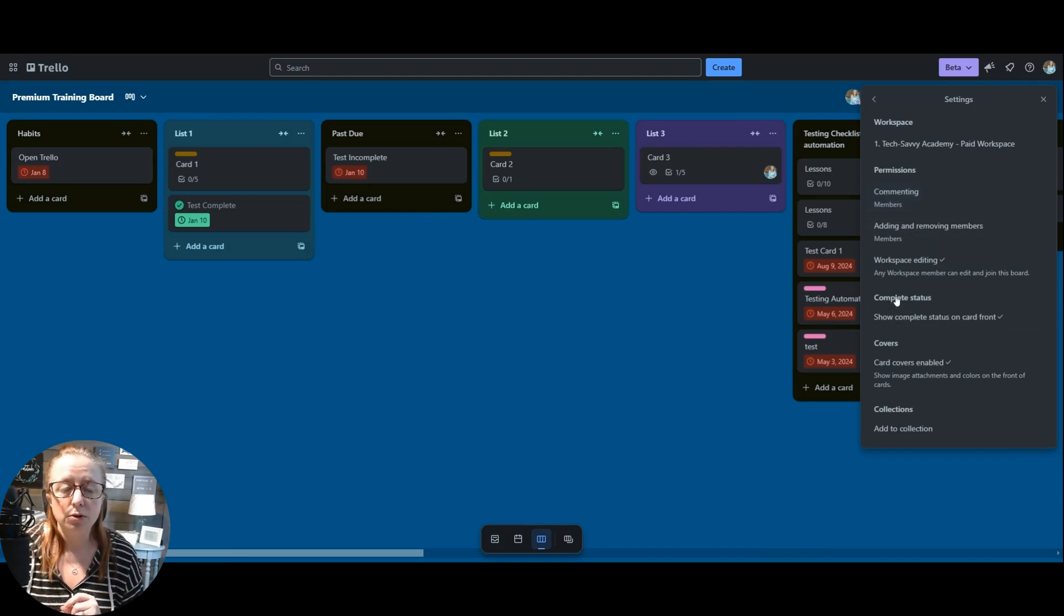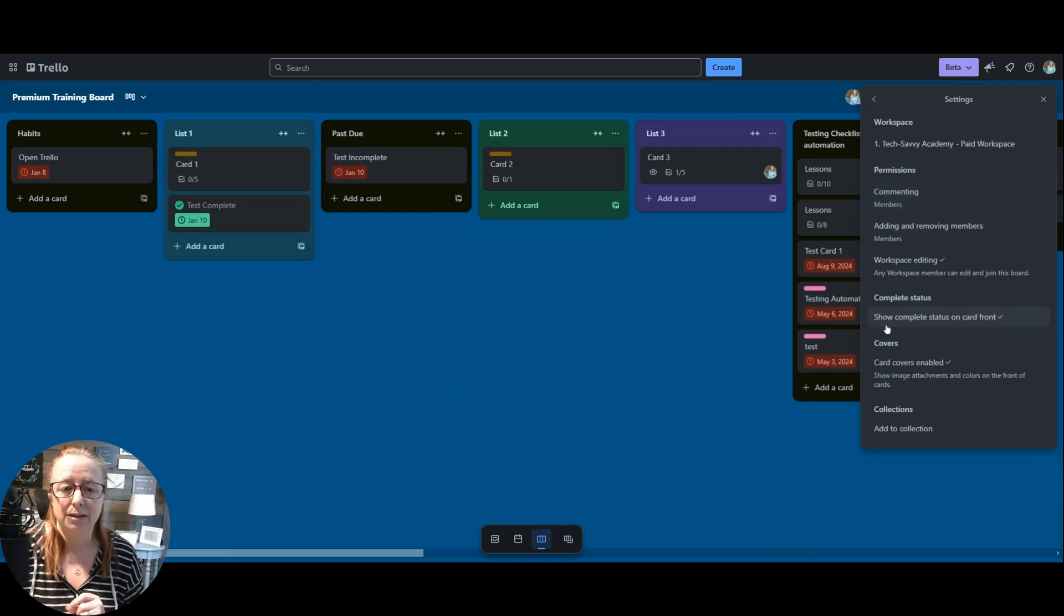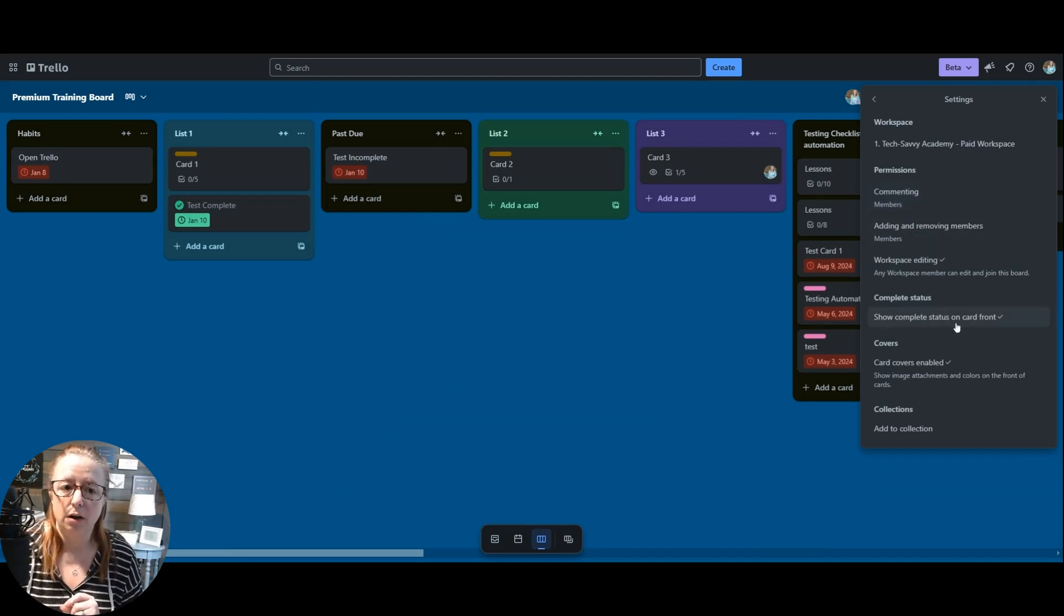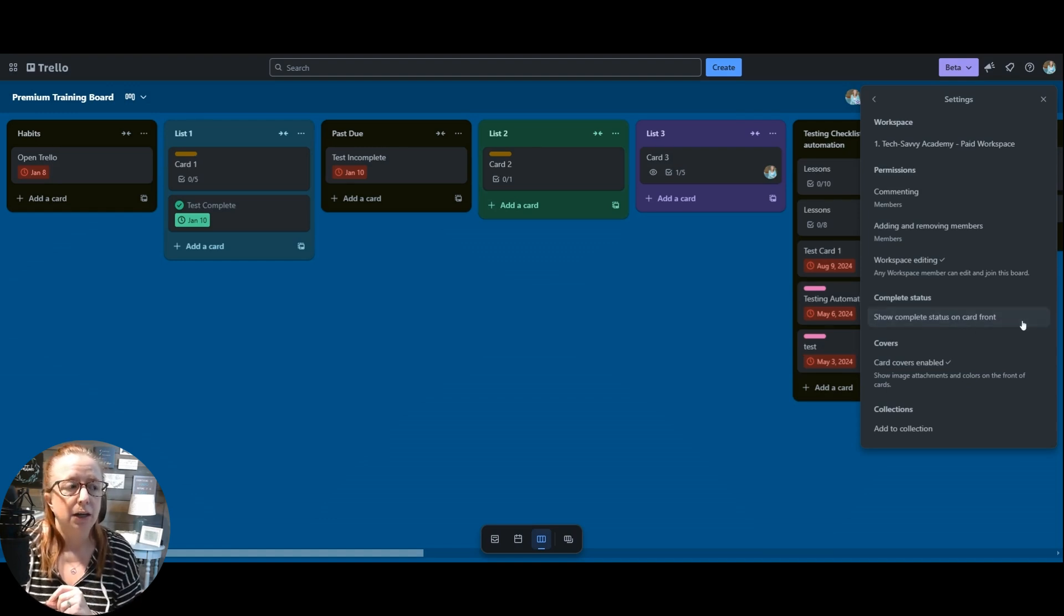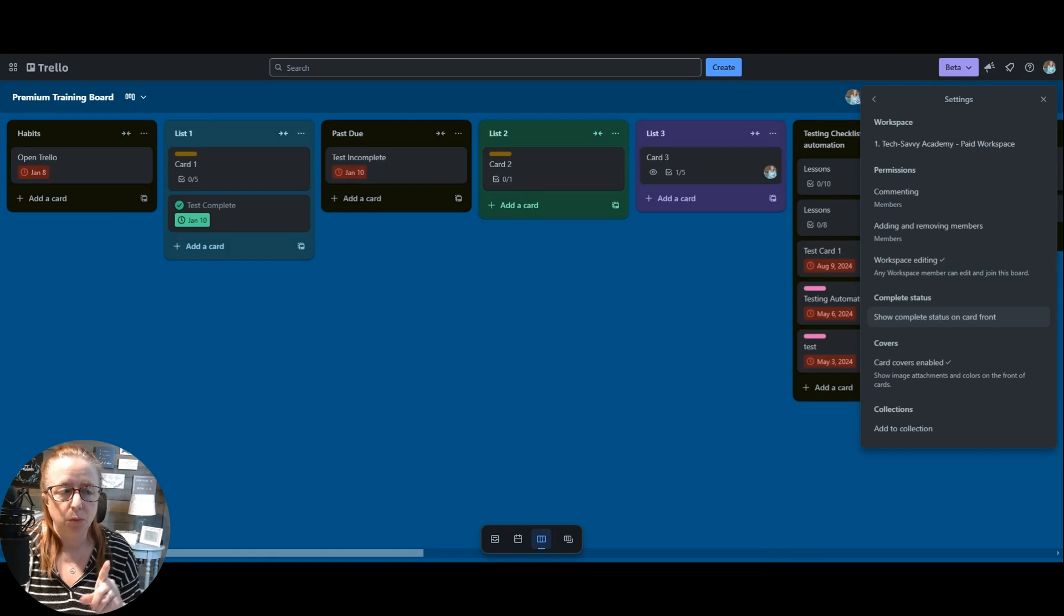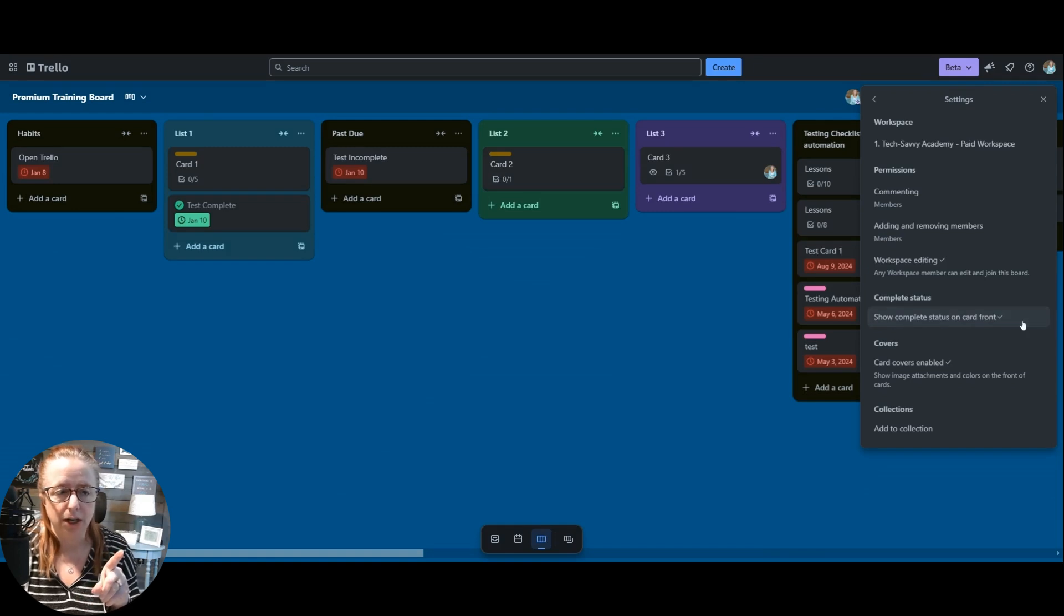From here is where you have different settings like permissions and things like that. But you will also see 'show complete status' and 'show complete status on card front.' By default, it will be enabled. But if you uncheck it, watch the other cards when I check it and uncheck it.